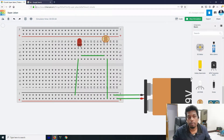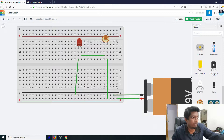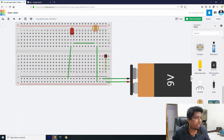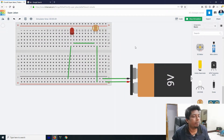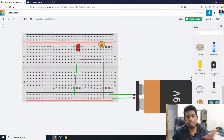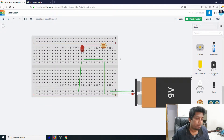That's how we can see the diagram with a 9V battery, breadboard, and LDR, which are the same components. Thank you very much.